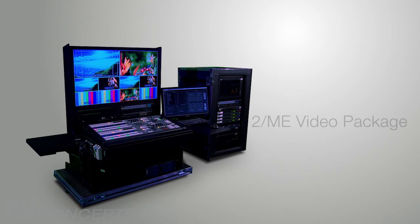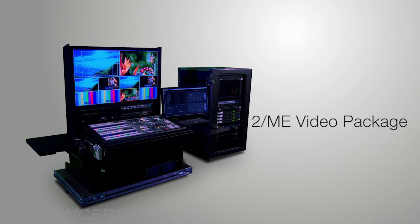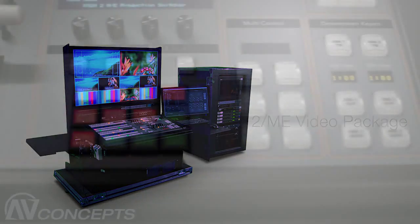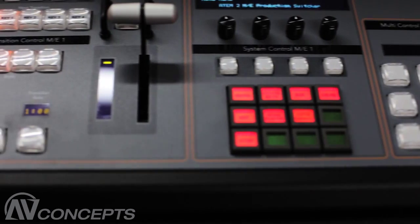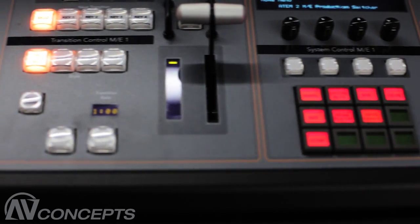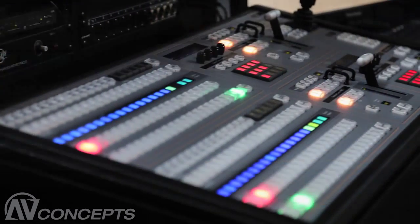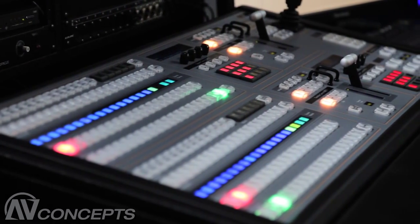Introducing the 2ME Video Package, custom built by AV Concepts. Your solution for live HD switching designed to save time on show site. It's extremely powerful yet elegantly simple.